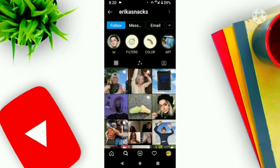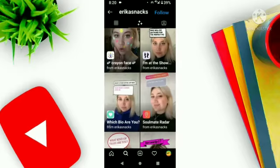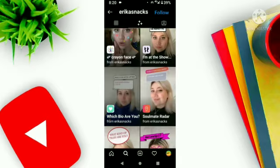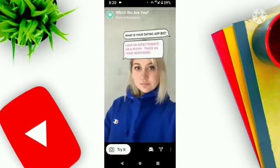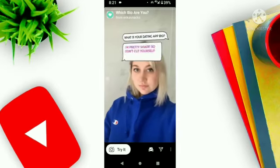Here you will see an option — an emoji-type option called three stars. Click on it and scroll down. Here you will see your filter which is called 'What Is a Dating App Bio.' Click on it.